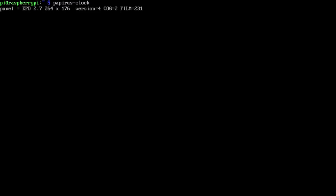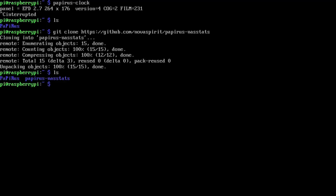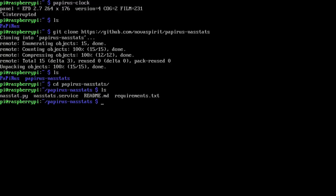We do have to configure a little bit of information depending on what you have set up. So let's head over to our main directory which is our home and I'm going to do git clone https://github.com/novaspirit/papyrus-nasstats.